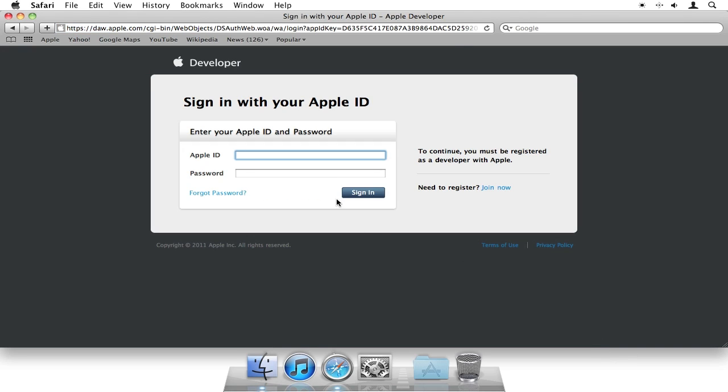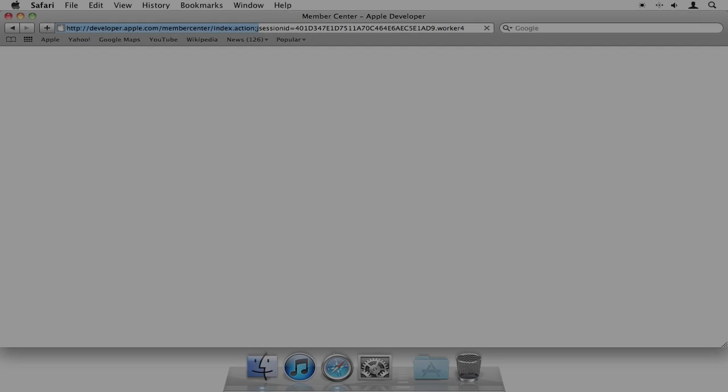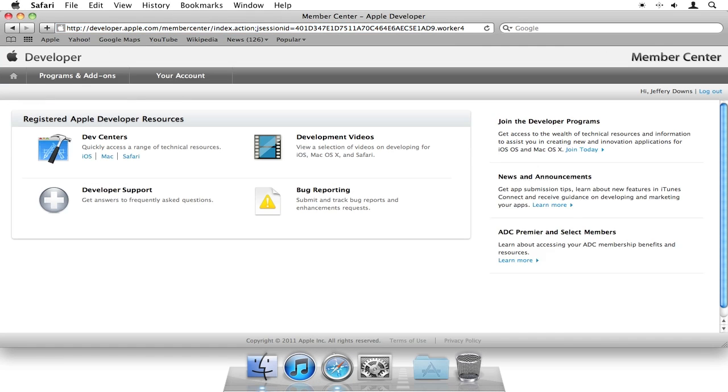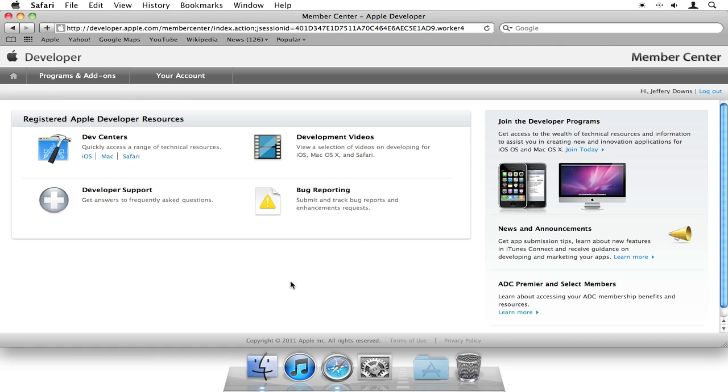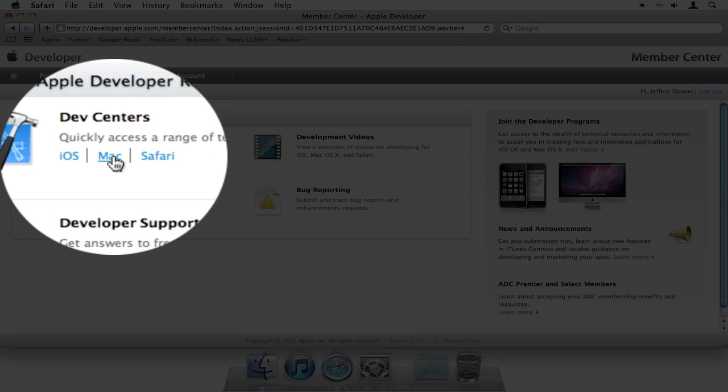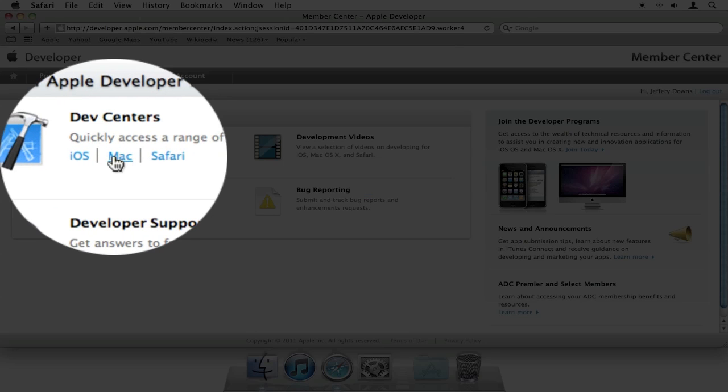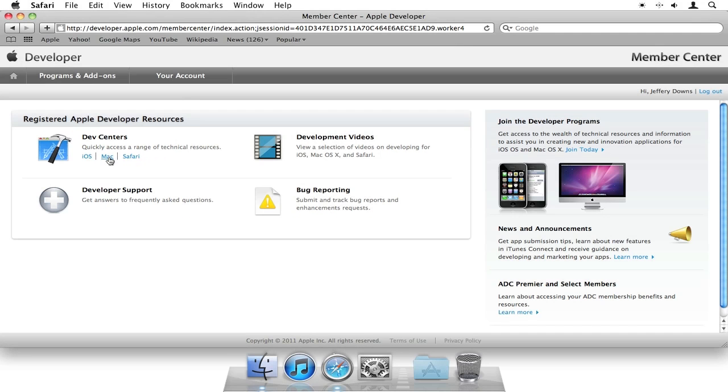Now, here's where you want to log in. Once you're logged in, you're going to see the Dev Center, which is right here. And you want to select Mac. Now, there's three options—iOS, Mac, and Safari. Make sure you choose Mac, not iOS.